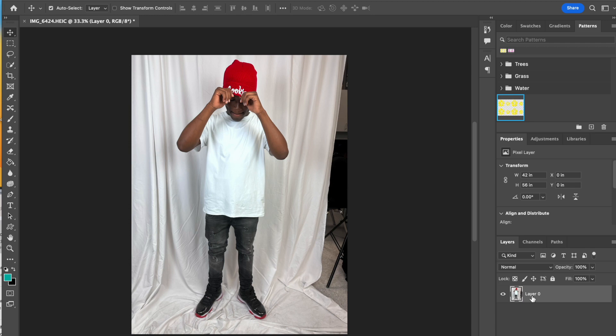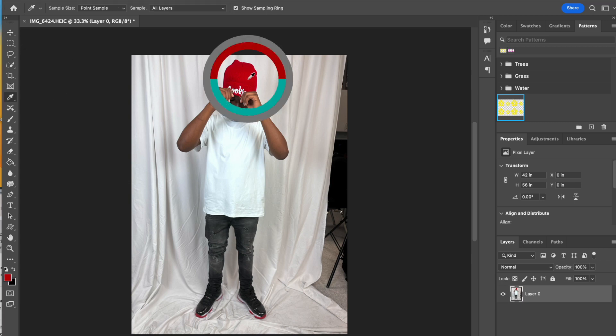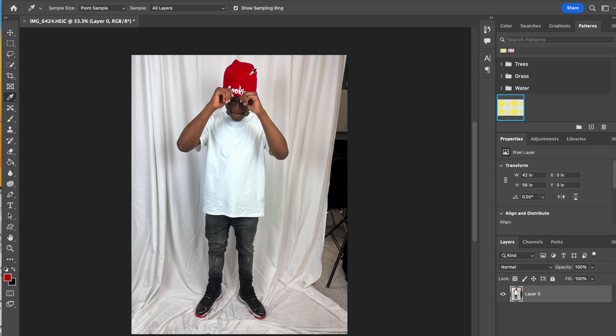Now I'm going to grab the eyedropper tool, and I'm going to sample from Spencer's hat to get my text color. But you could just choose the color that you want for your text, or you can sample it from another part of your image. Up to you.